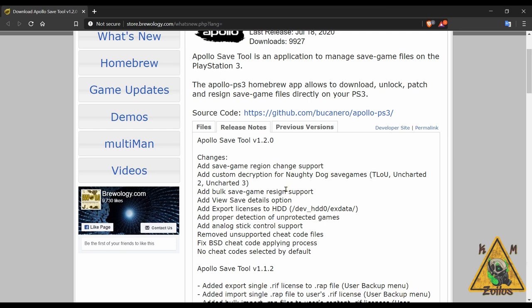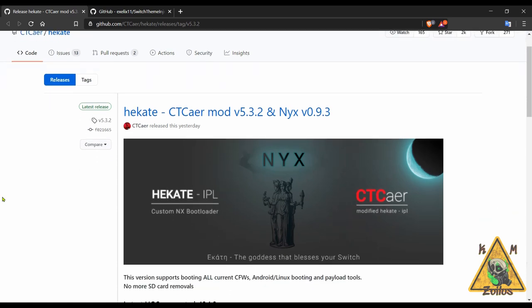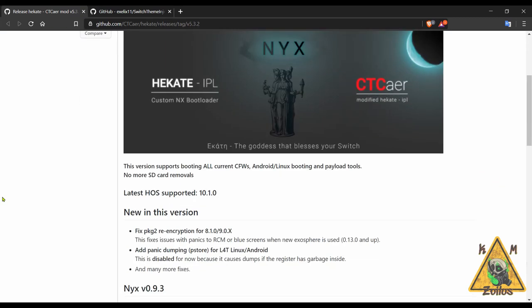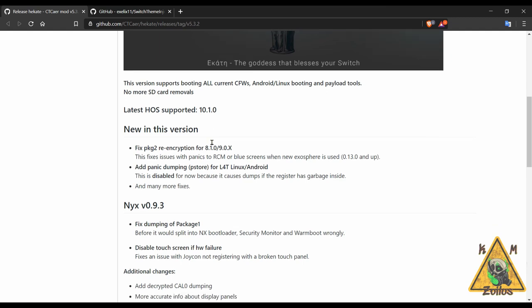Now we head on over to the Switch scene where a few things there have been updated, starting with Hekate now on version 5.3.2. And of course along with that, Nyx gets updated too as always, now on 0.9.3. The main thing here is that they've added support for the latest firmware 10.1.0 which Nintendo pushed out a few days ago. The good thing here is that nothing really seems to have broken custom firmware like Atmosphere - it still works. People on the latest 0.12 and 0.13 Atmospheres still report that everything is working on this latest update, and it seems like most homebrews also continue to work on this latest update, of course as long as your sig patches are updated as well.